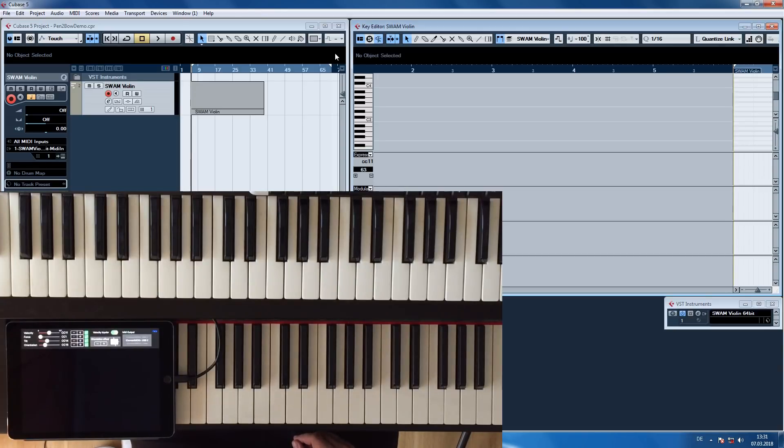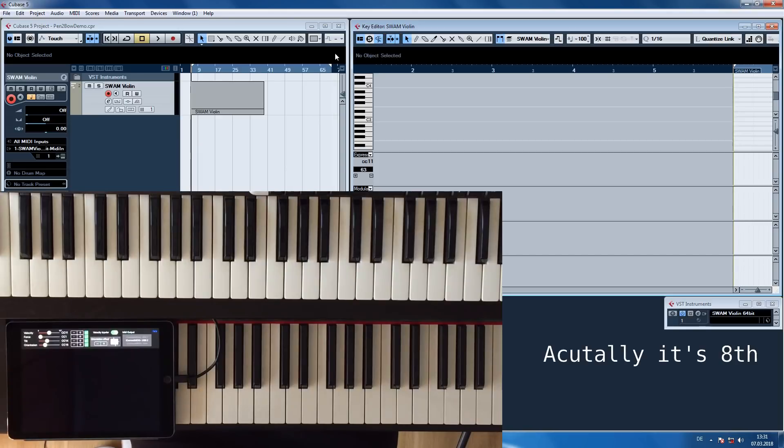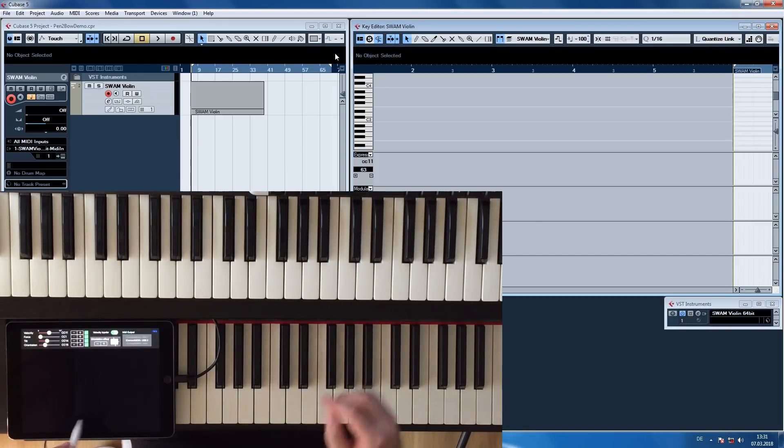Let me show you what I mean. I am going to try to play the main theme from Dvorak's 7th Symphony only using linear bow movements.